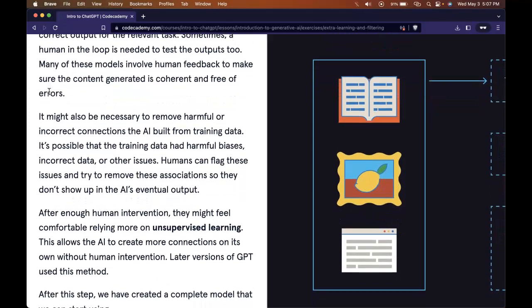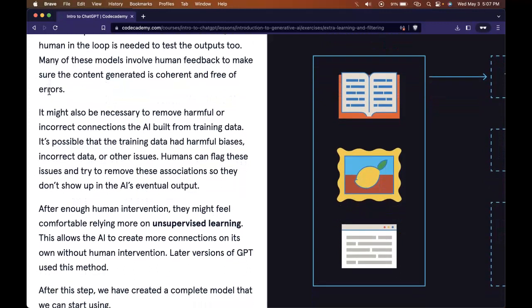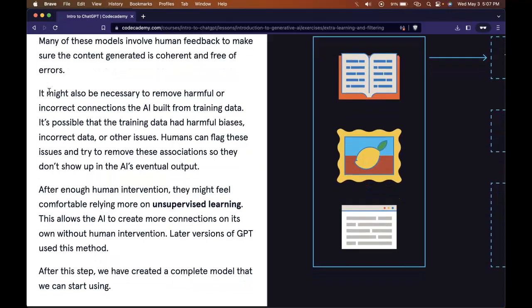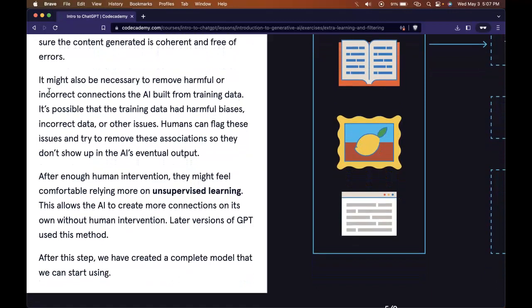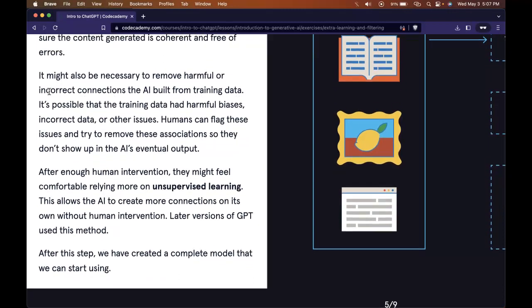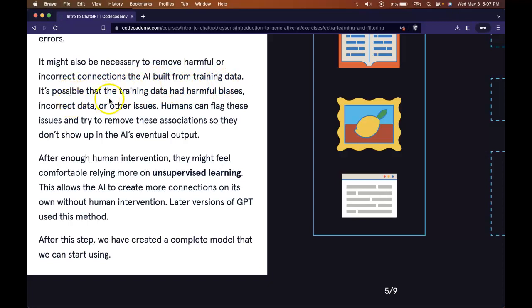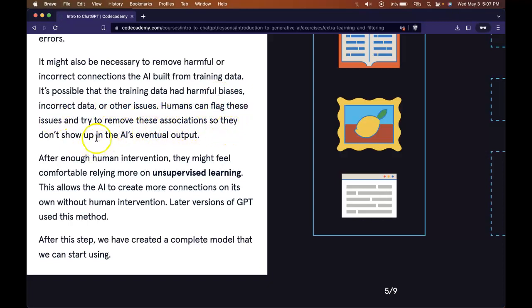Sometimes, a human in the loop is needed to test the outputs too. Many of these models involve human feedback to make sure the content generated is coherent and free of errors. It might also be necessary to remove harmful or incorrect connections the AI built from training data. It's possible that the training data had harmful biases, incorrect data, or other issues. Humans can flag these issues and try to remove these associations.